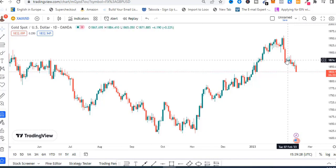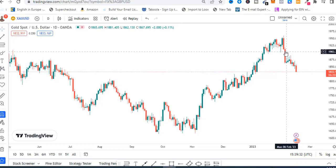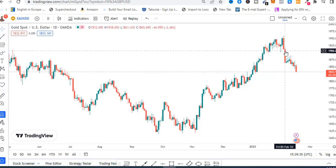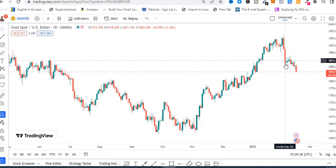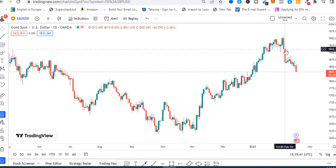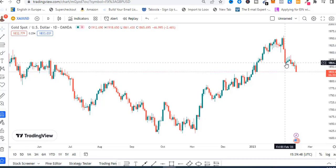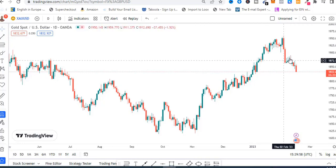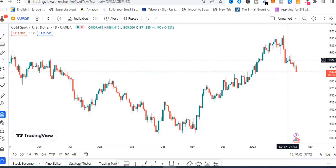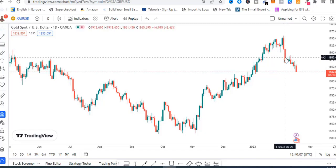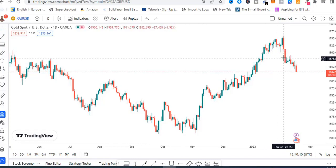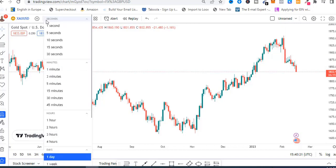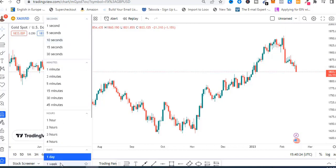Looking at a specific candle, it opened up here, went down to form this wick, and also went up to the highest point for the day; the lowest point is here too. Where the candle closes is where the next candle starts to form. So for each daily candle, there are six four-hour candles inside it, or 24 one-hour candles — and so on down the chain.